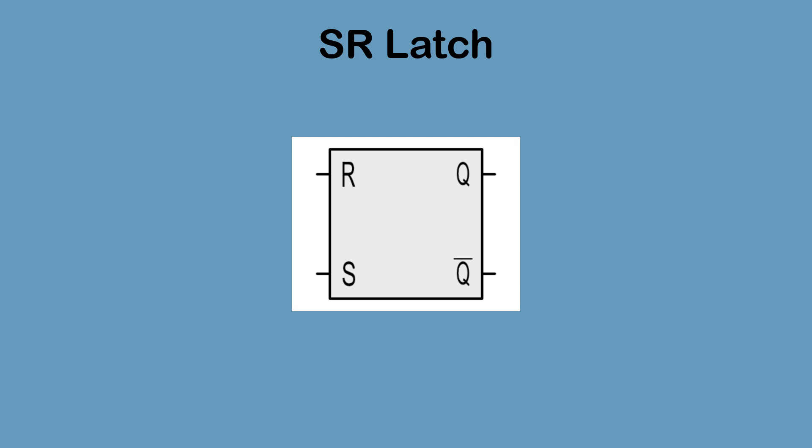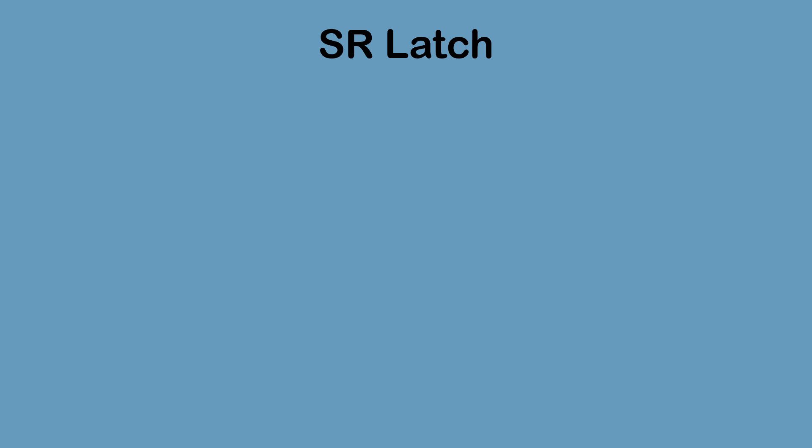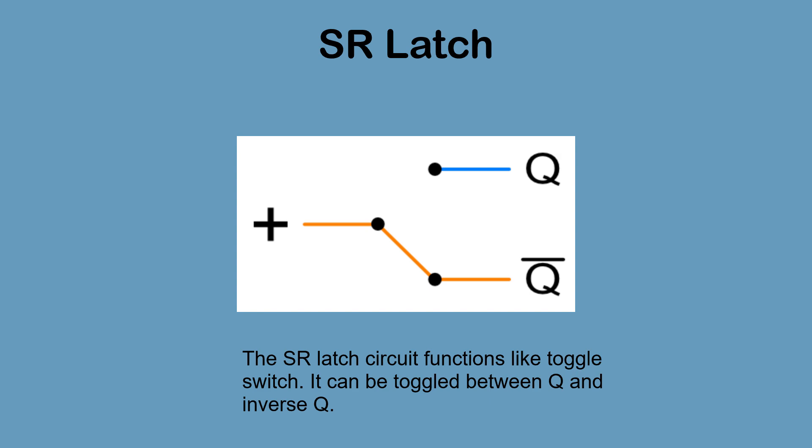Hello and welcome to this video on the Set Reset Latch. The Set Reset Latch functions like a toggle switch. It can be toggled between outputting high on Q or inverse Q.